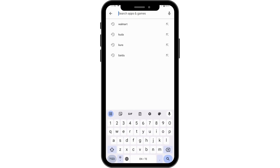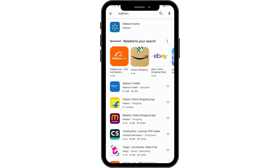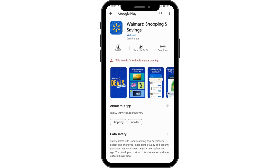Search for Walmart. After searching, you will see this application. Note that this application is not available in my country or region, but if it is available in your region,